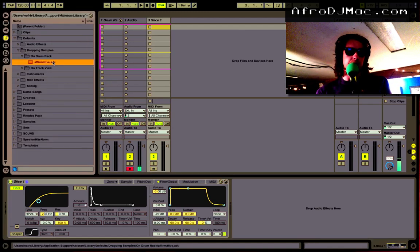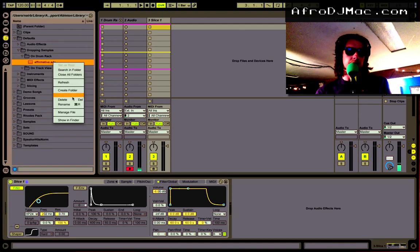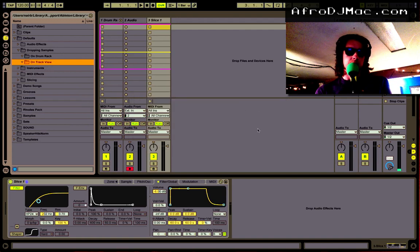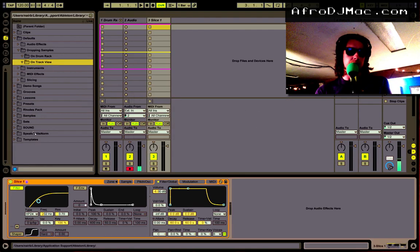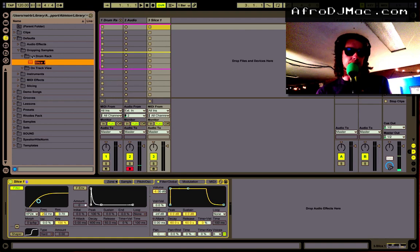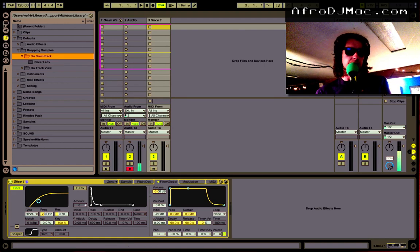I'm gonna delete this old one here. Let's get that out of there. And I'm going to drop this one right on my drum rack here. Just like that.